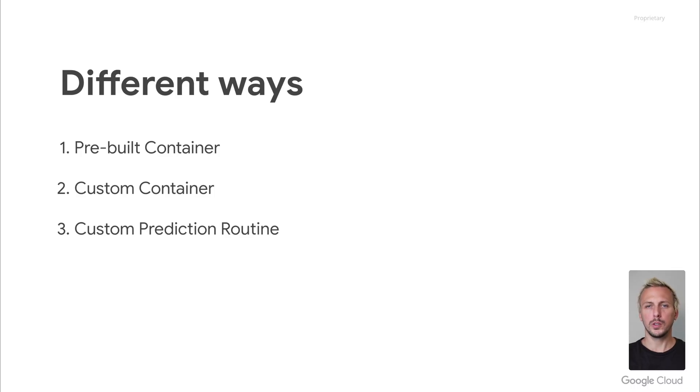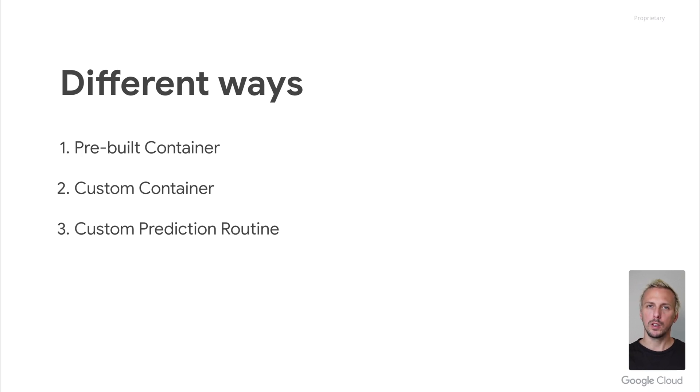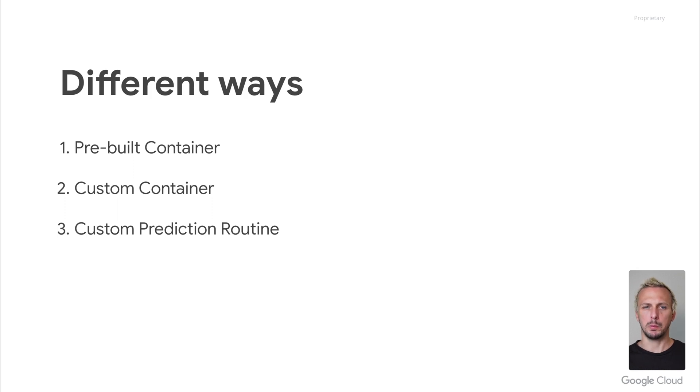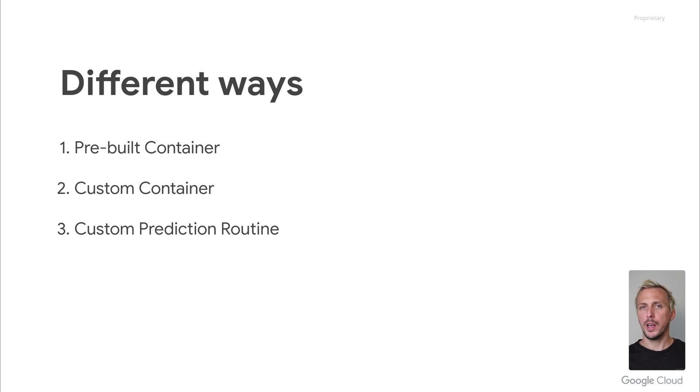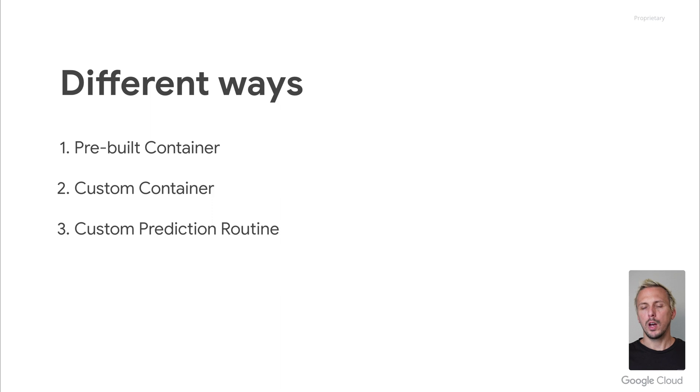Google provides three different ways to serve your models. Which one to choose depends on your requirements. The first way is by using a pre-built container. This is the simplest one, but less flexible. If you need more customization, you can use custom containers. There, you are fully flexible. Or you use custom prediction routine, where you have a little less implementation effort compared to the custom container.